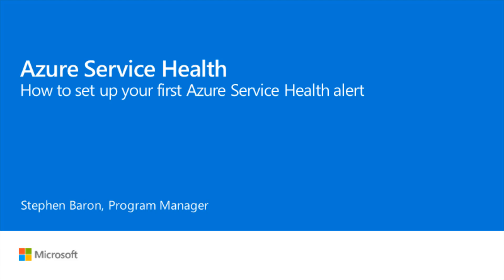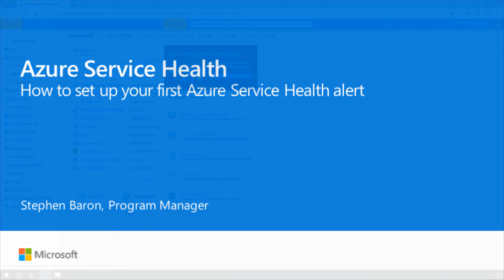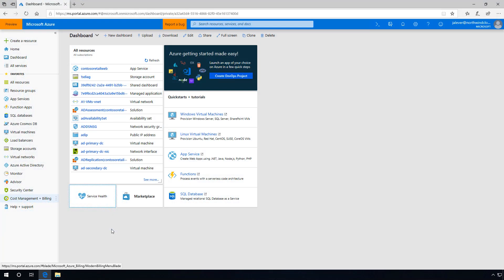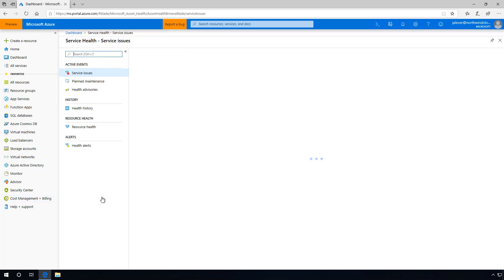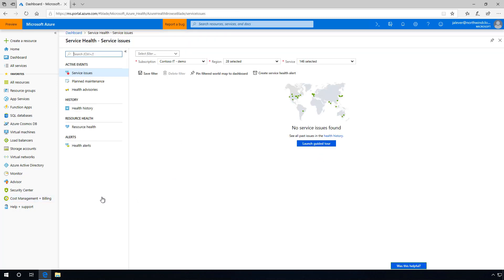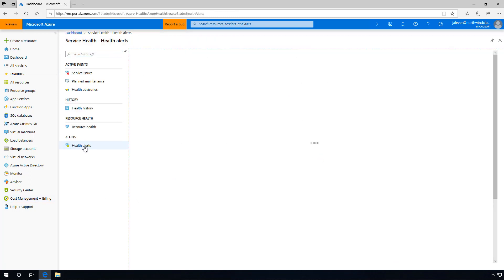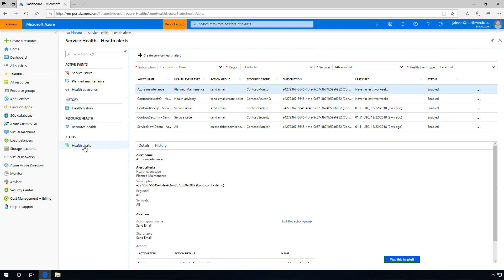Today, I'll be going over how to set up your first Azure Service Health alert, so you can begin monitoring your Azure public cloud environment for service issues across the subscriptions, services, and regions in which you operate.